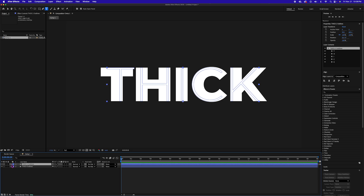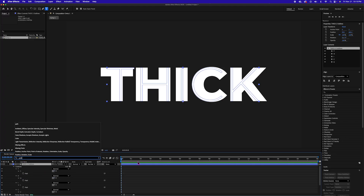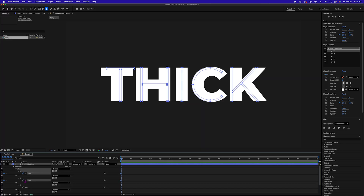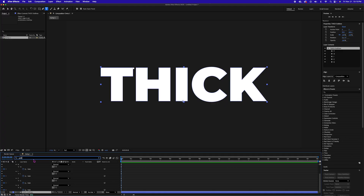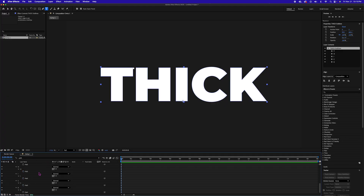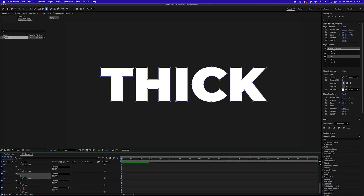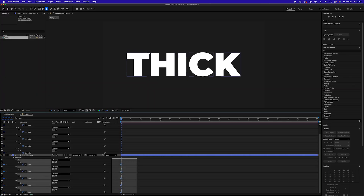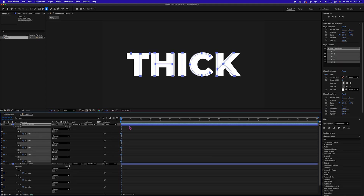I'm going to select my first layer, toggle down the layer components, and then under contents I'm going to search for path. I'm going to set a keyframe on the first frame for the T, H, I, C, and K. Then I'm going to select the thick outlines — my second layer — and search for path again, scroll down, and set a keyframe for T, H, I, C, and K. I'm going to select all those keyframes, copy them, go up to my first keyframe, select the keyframes already there, advance my playhead to two seconds, and then paste those keyframes.